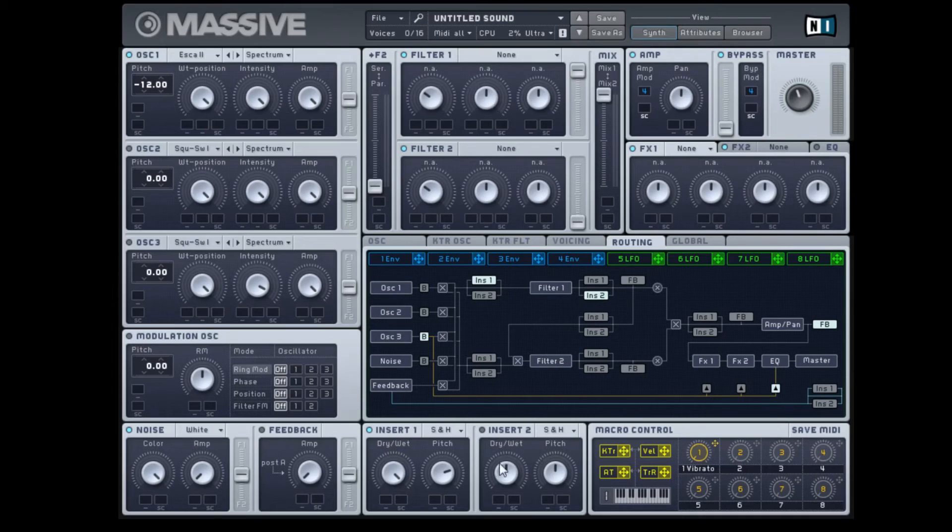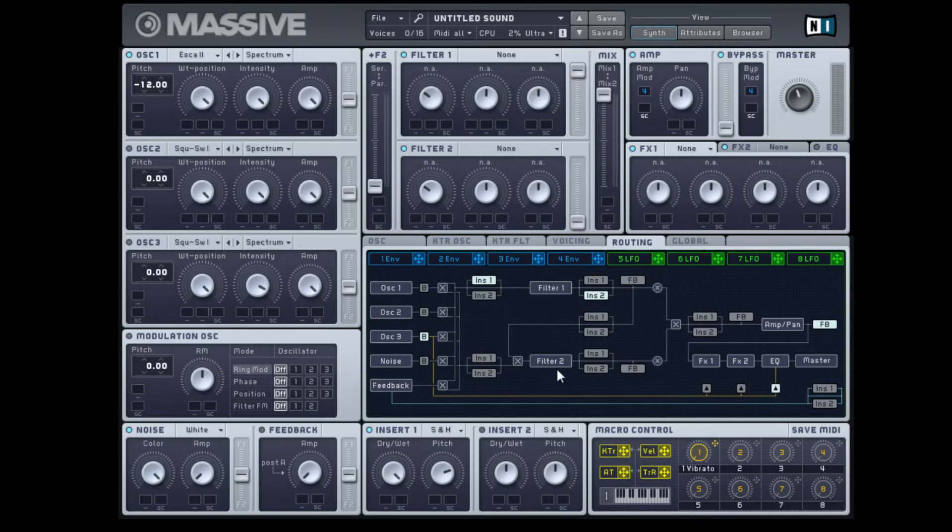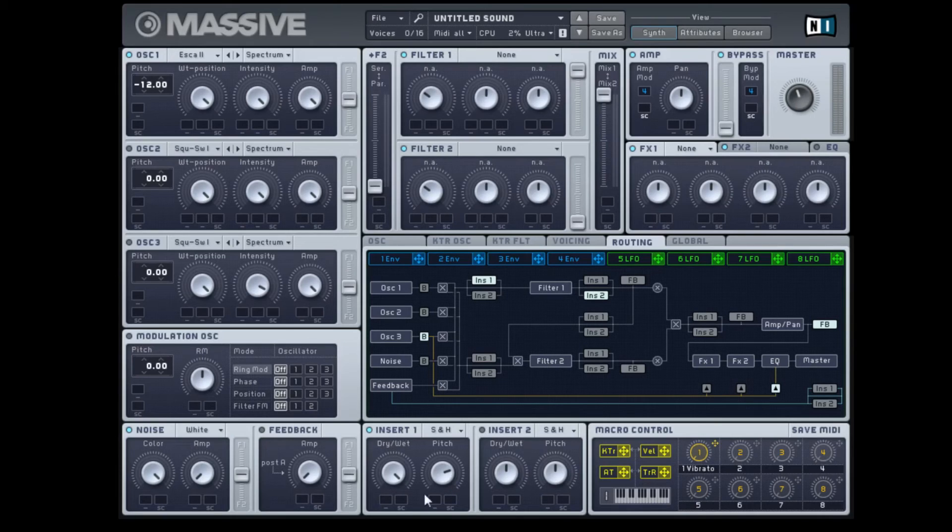So there shouldn't be any difference in the second insert's effect from the first as far as tonal and timbral changes are concerned. That's our sound, let's go ahead and shape it a little bit.